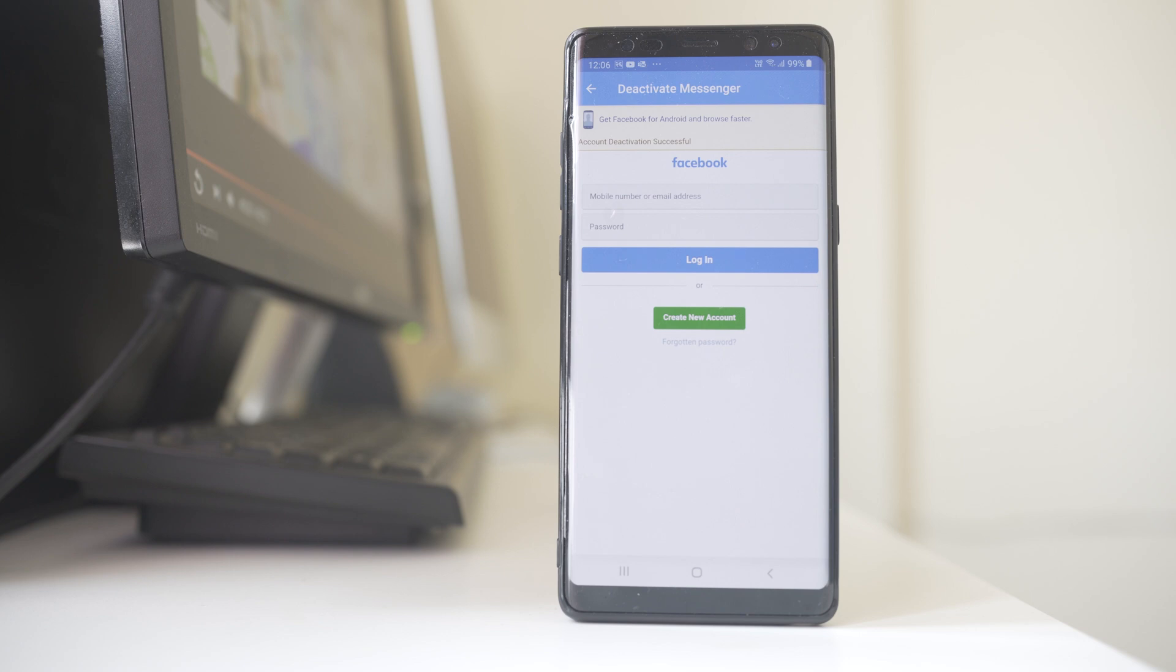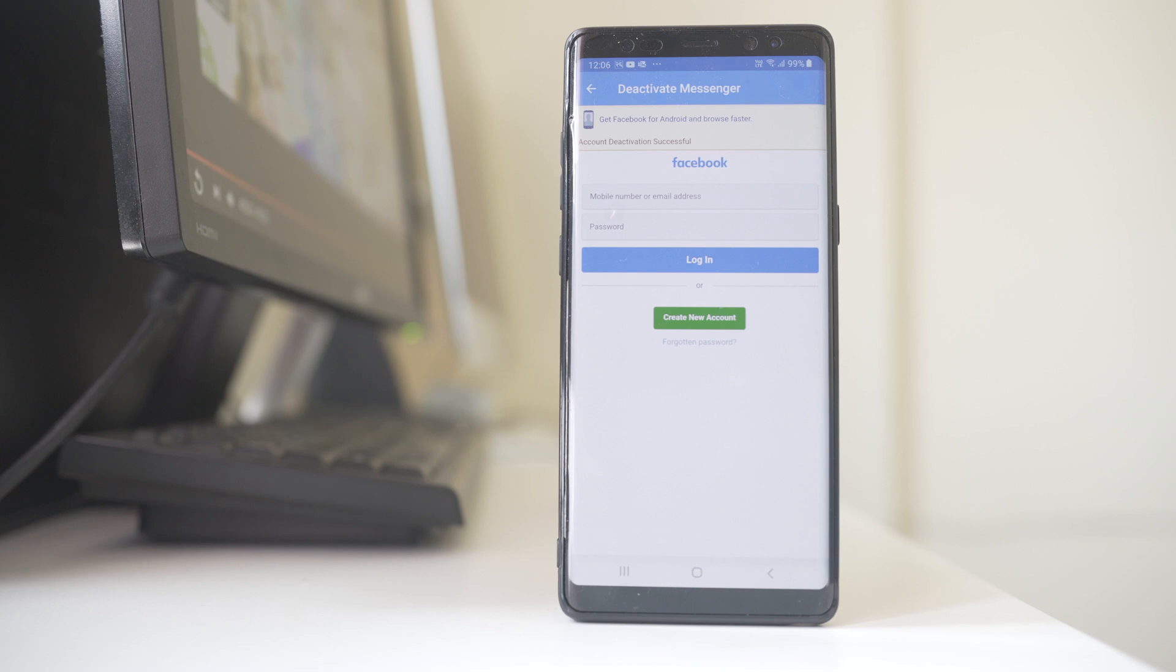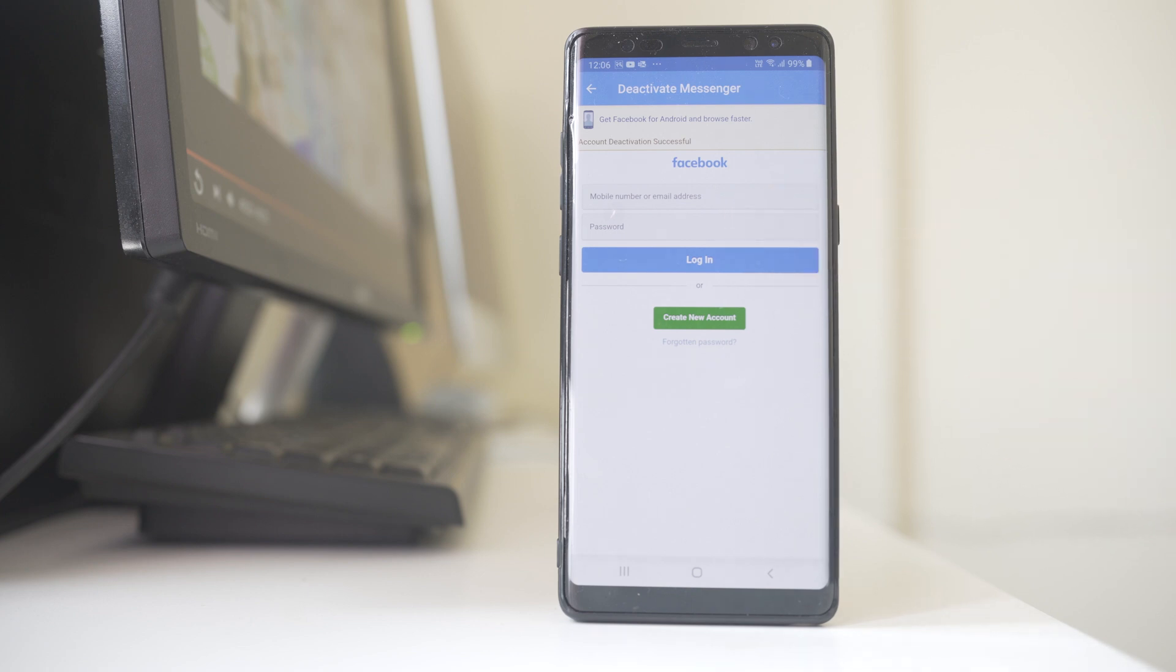Now in case you have to reactivate your Facebook Messenger, you need to enter the address for your Facebook account and the password, then select Login, and in that way you will be able to reactivate your Facebook Messenger.